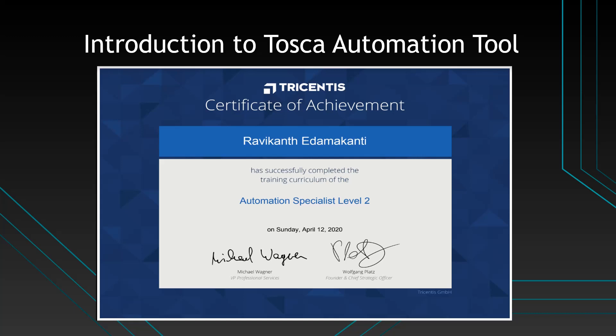Hi everyone, this is Ravi. Welcome to my first session on Tricentis Tosca Automation tool.